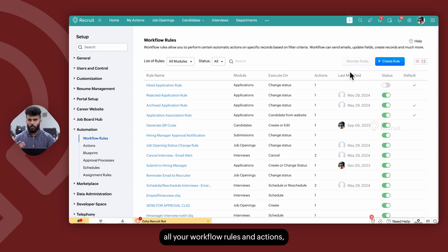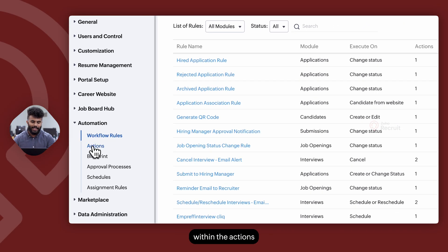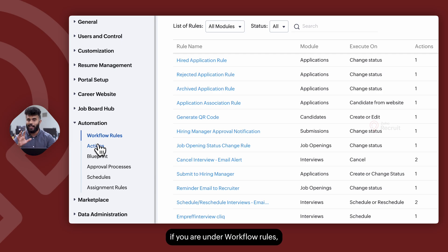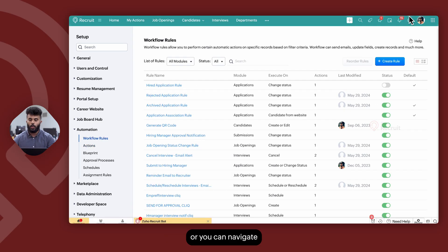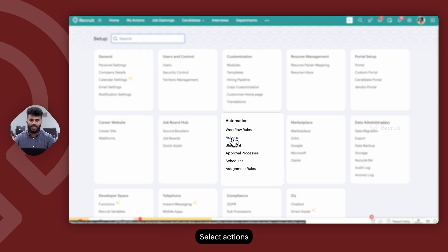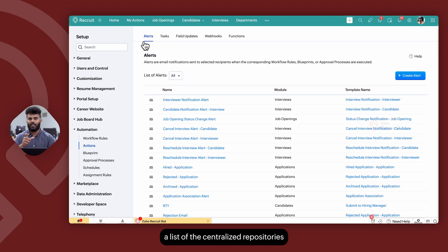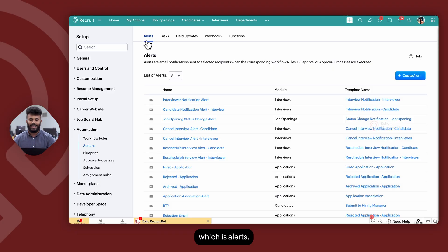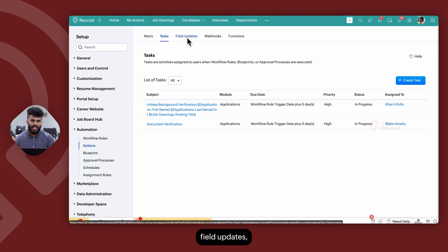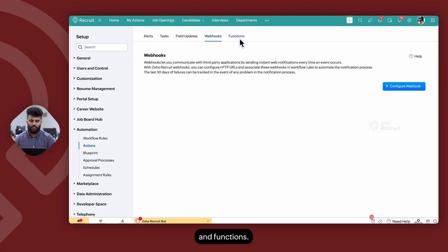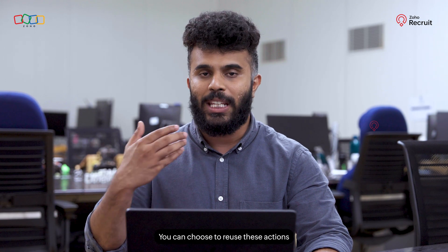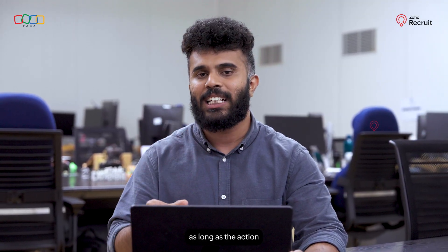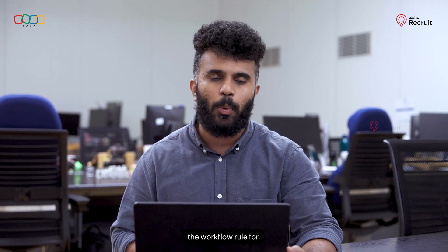Once you've created all your workflow rules and actions, all the actions you create are saved within the Actions section of Automation. You can access this from the left panel of your screen under Workflow Rules, or navigate to Setup and select Actions within Automation, where you can see a list of the centralized repositories: alerts, tasks, field updates, webhooks, and functions. You can choose to reuse these actions within additional workflow rules as long as the action corresponds to the module you're creating the workflow rule for.